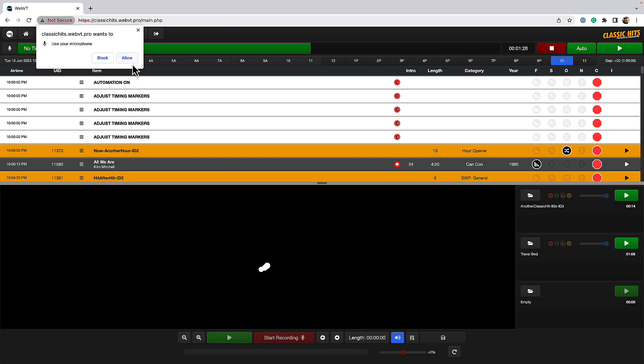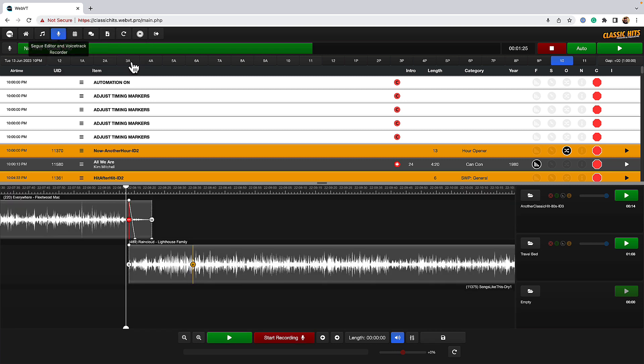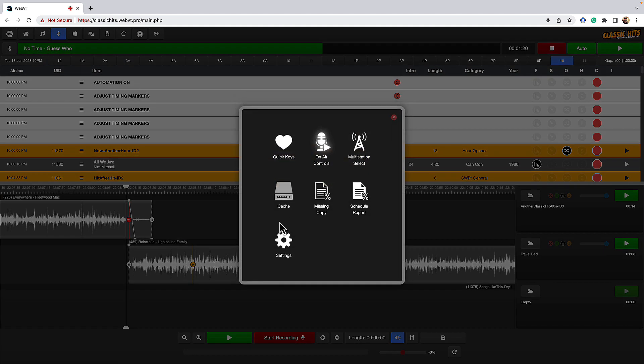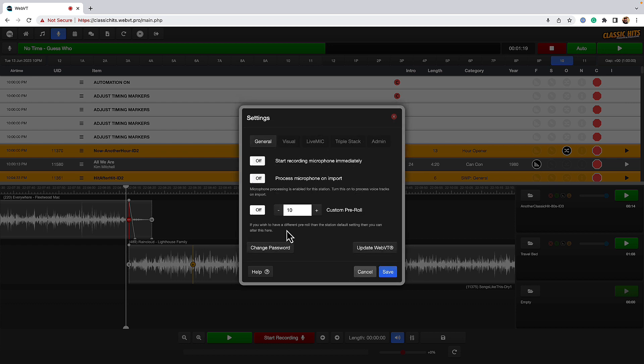And the first time you do this, you're going to get prompted by your browser, Firefox or Chrome. We're in Chrome to allow access to your microphone. We need to click allow on this prompt. Now, that's allowed access to our microphone, but if we've got multiple devices like I have, we want to make sure we're using the right one. So we go into the settings, we go to the live mic tab, and we hit choose input device.